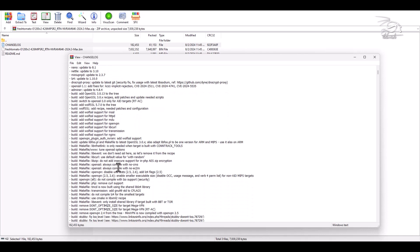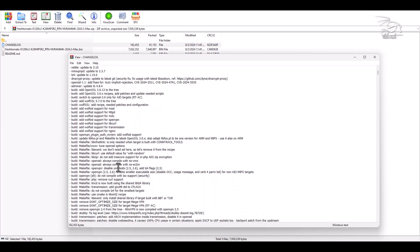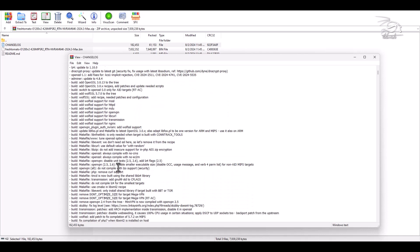Additionally, there are updates to other critical components, such as PPTPD, WolfSSL, and many others.